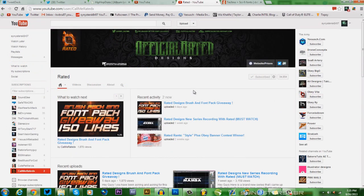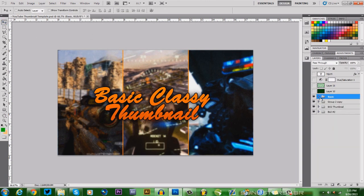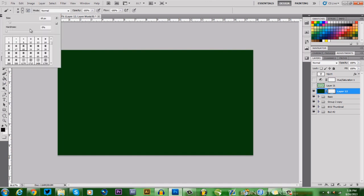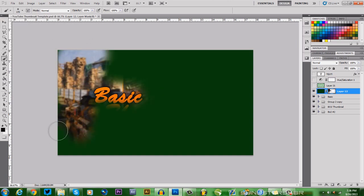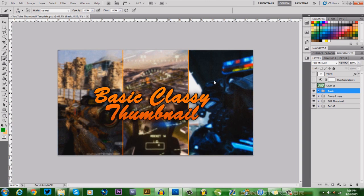Hopefully you guys found this useful - start making some thumbnails! If you want more in-depth Photoshop tutorials I can do that, but it would be multiple video parts because there's a ton to cover - like layer masks where you use a brush to fade areas out. If you'd want a series up until Call of Duty Ghosts, maybe once or twice a week, let me know in the comments below. Hope you guys enjoyed, see you in the next video!